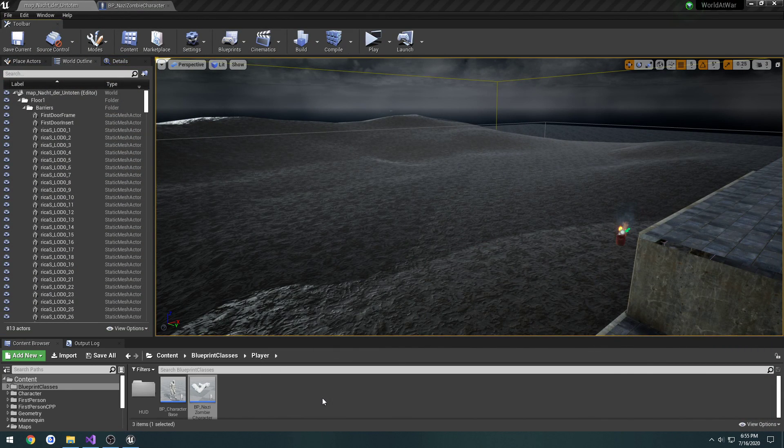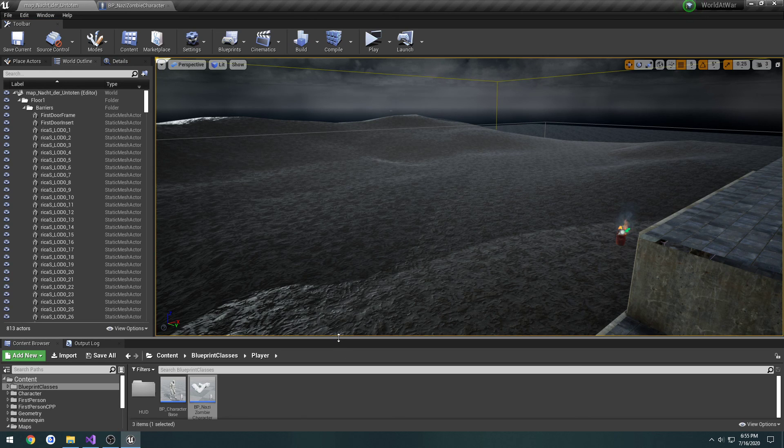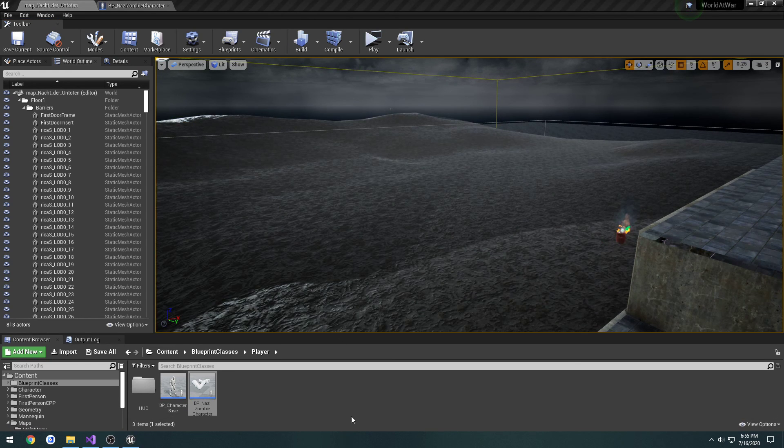That means we are good to go, and we have our animations set up, so I will see you in the next one.